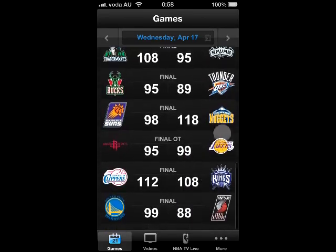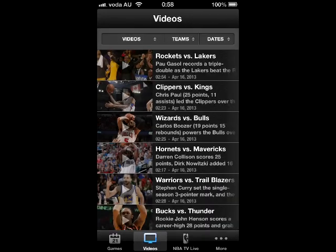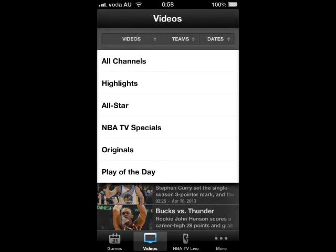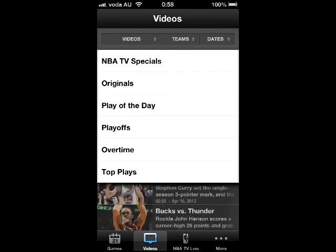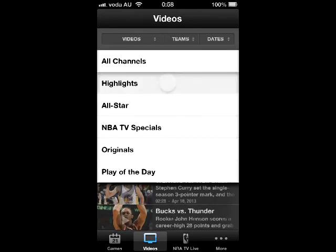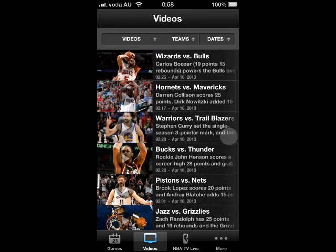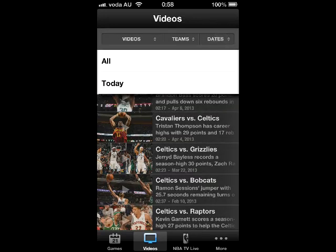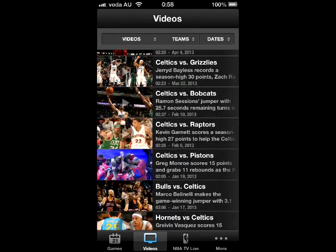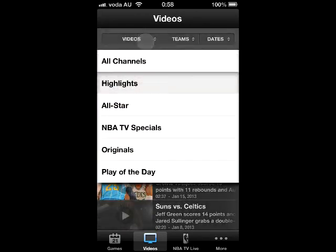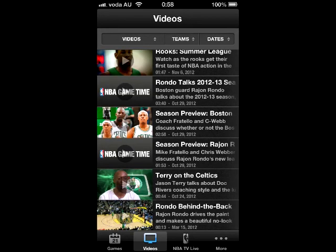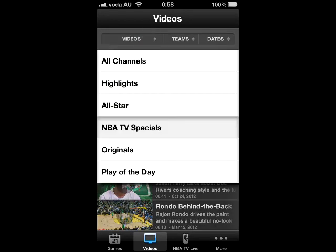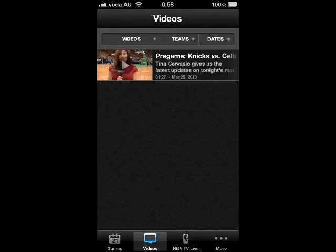The next column is called Videos, and it features all channels, highlights, all-star, NBA TV specials, originals, and play of the day. You can simply choose the channels you want to see, and even choose your favorite teams, for today or for other days. There are multiple video types, not only for game highlights, but also including press conferences, and even NBA players doing charity and other activities related to NBA.